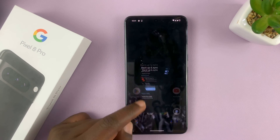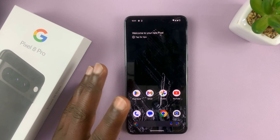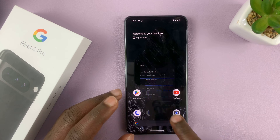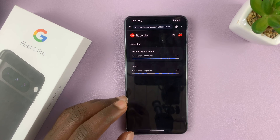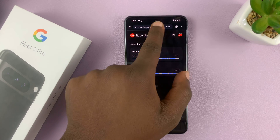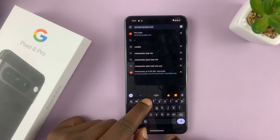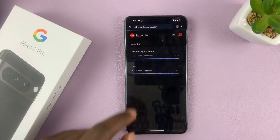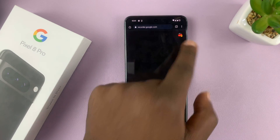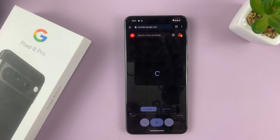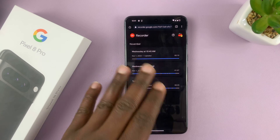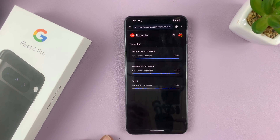Once you ensure that, you can go to your favorite browser and go to recorder.google.com, sign in with the same Google account, and you should find all your audio recordings there.